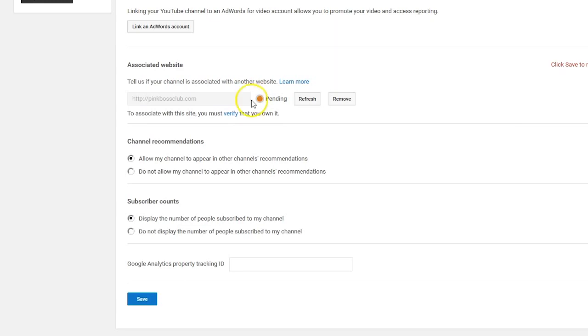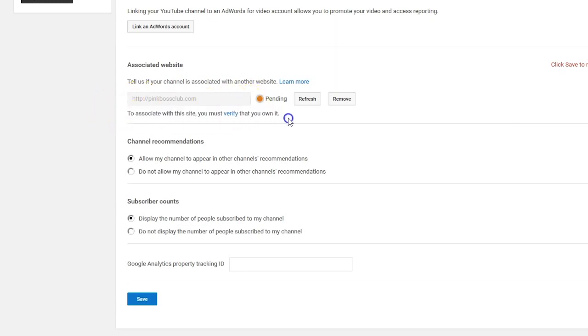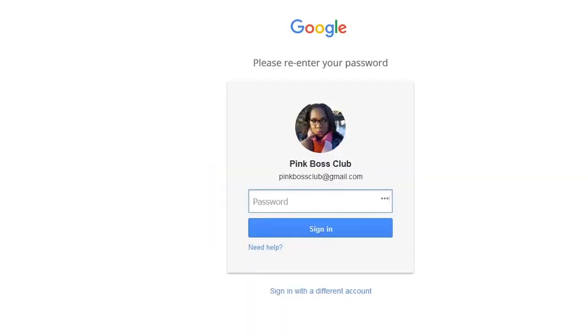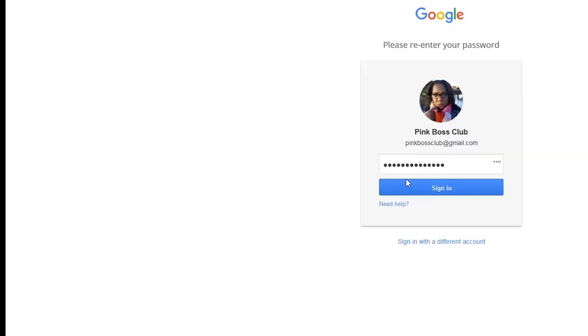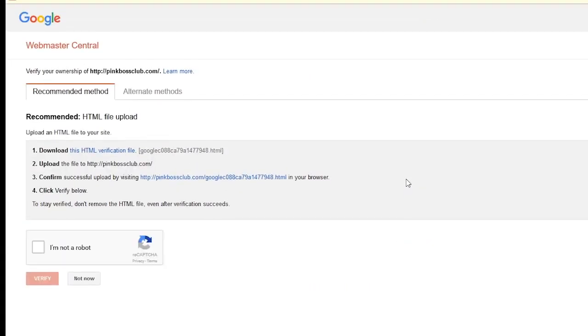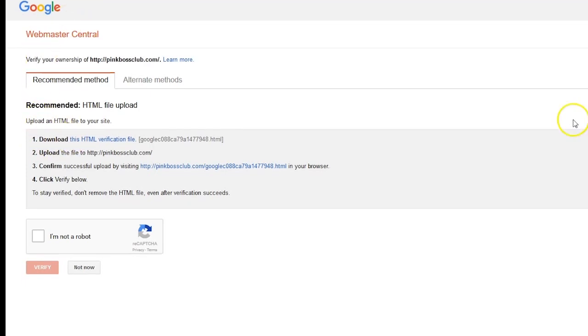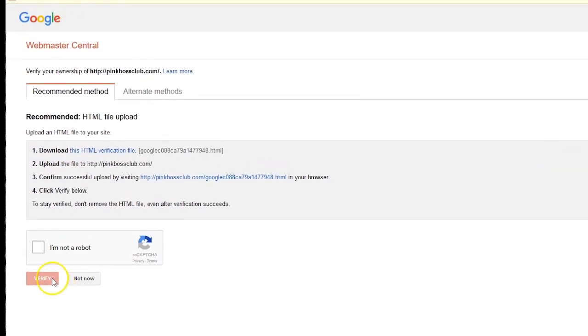And it's going to ask us to verify. I'm going to click on verify. I'm going to go ahead and sign in with my Google account. Okay, so it's going to give us some options down here at the bottom.